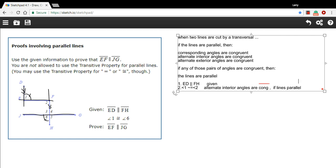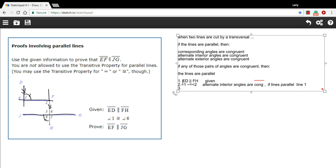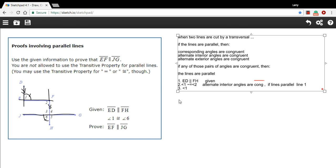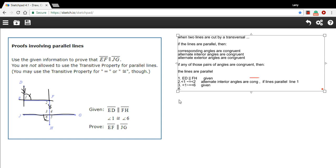This relies on the fact that those lines are parallel, so we need to make a notation that we're using line 1. Now we've got angles 1 and 2 set equal to each other. We need to refer to the fact that angle 1 and angle 6 are the same, so let's write that: angle 1 is congruent to angle 6. This was just given — it's our second piece of given information. And once we've done that, we can say that angle 2 is congruent to angle 6. The reason is the transitive property, which says if A equals B and B equals C, then A also equals C.